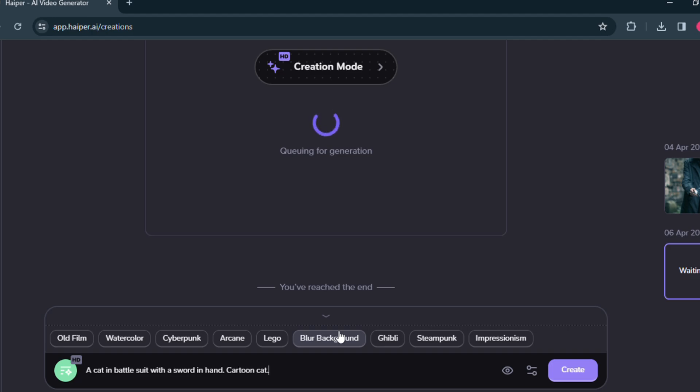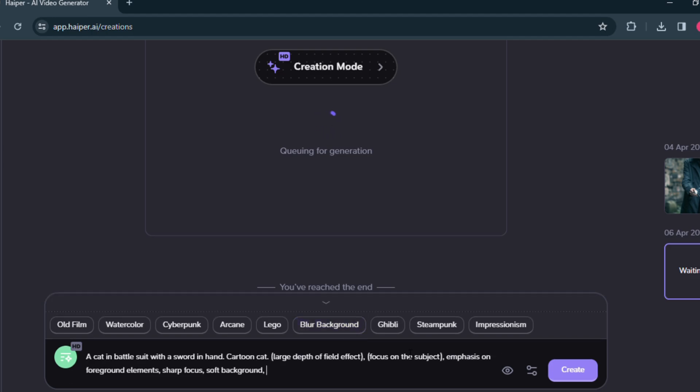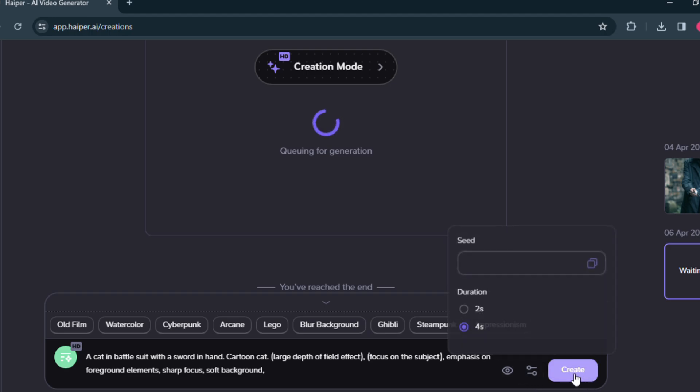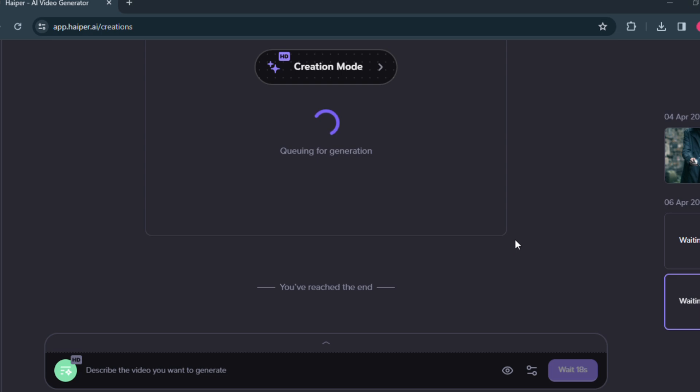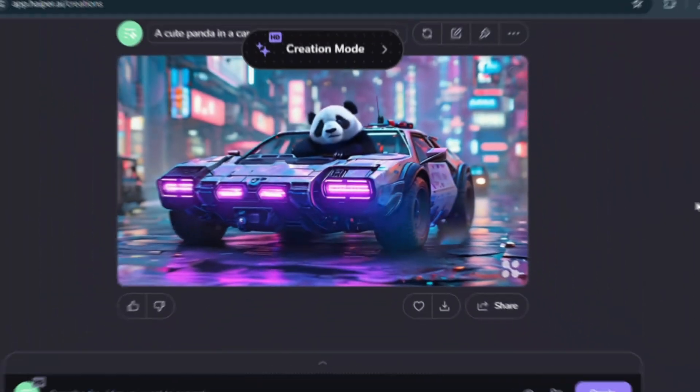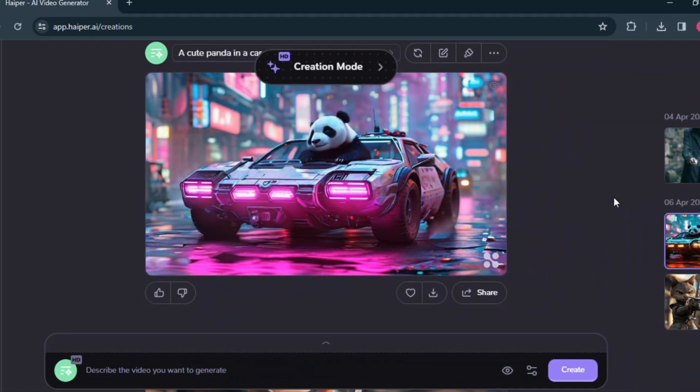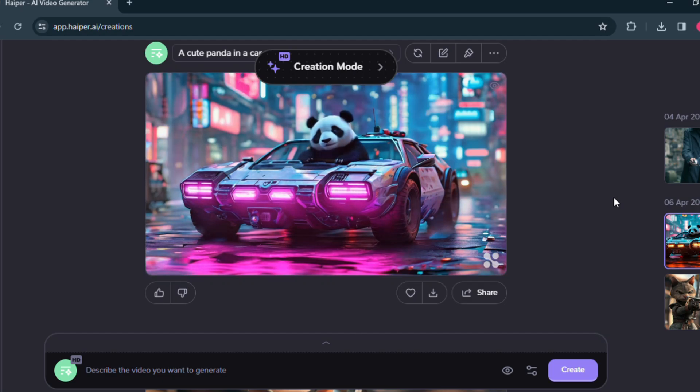A cat in battle suit with a sword in hand, cartoon cat. I am adding cute here for extra. I am adding the blur background triggered keyword for this video. Now click the create button. Two videos are generating simultaneously now. It will take some time to generate. Here are the results.